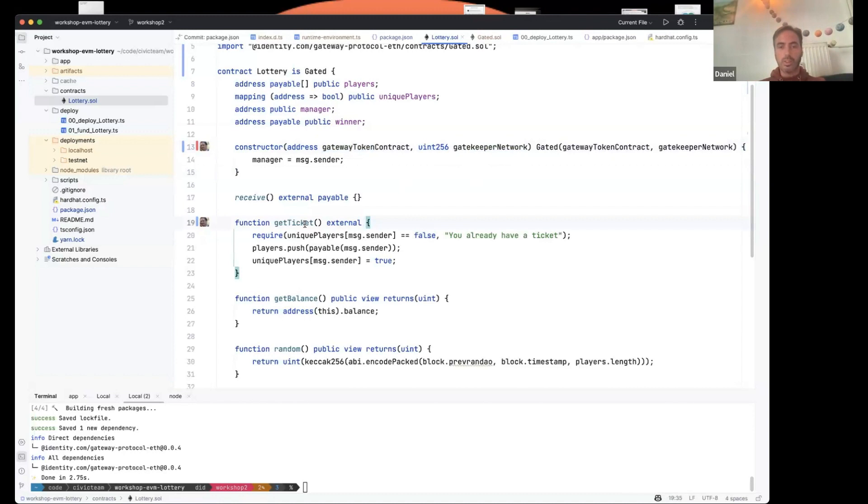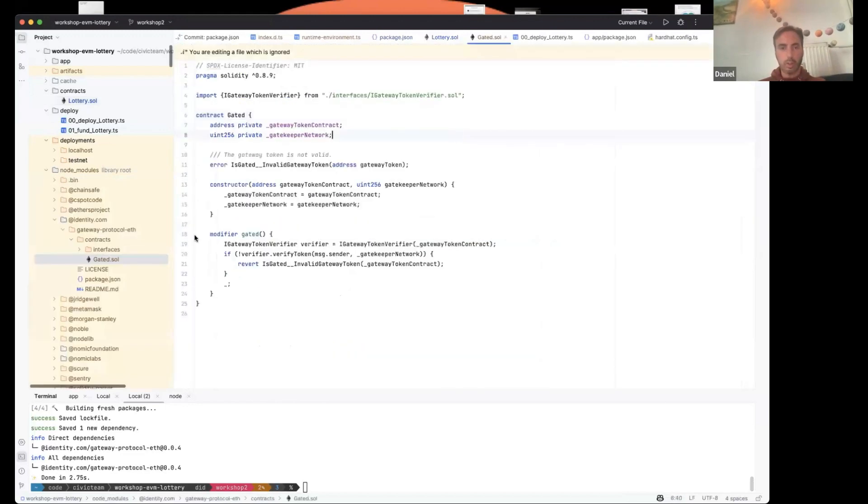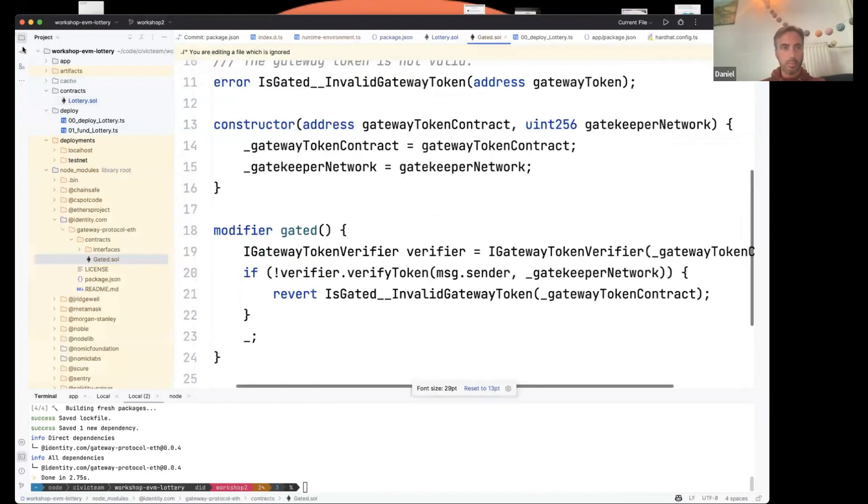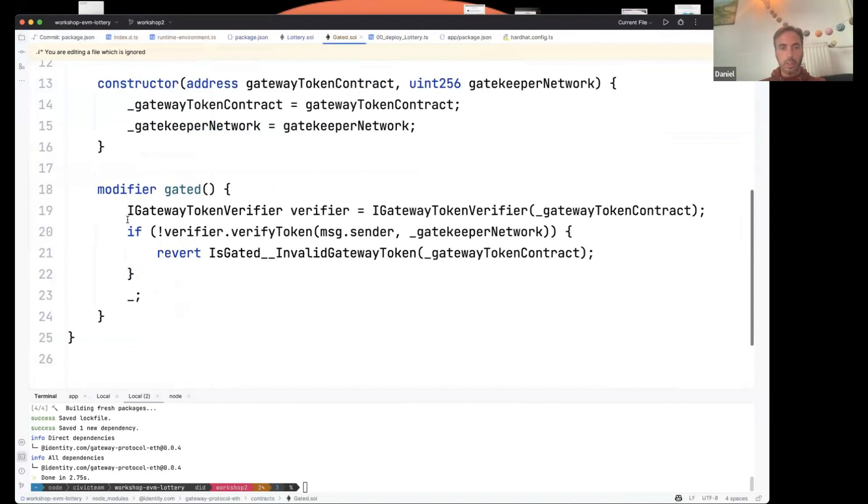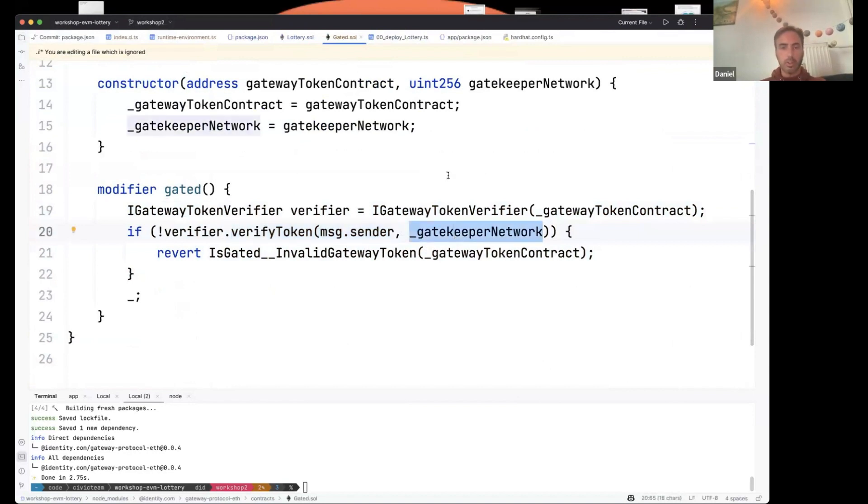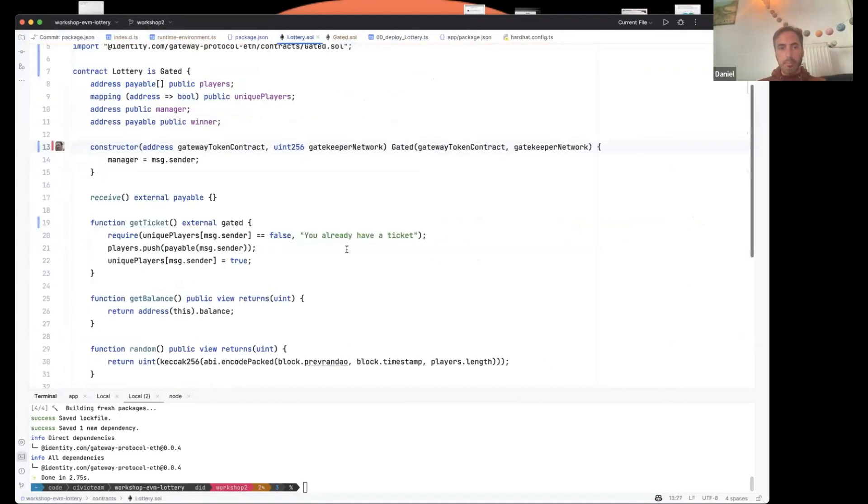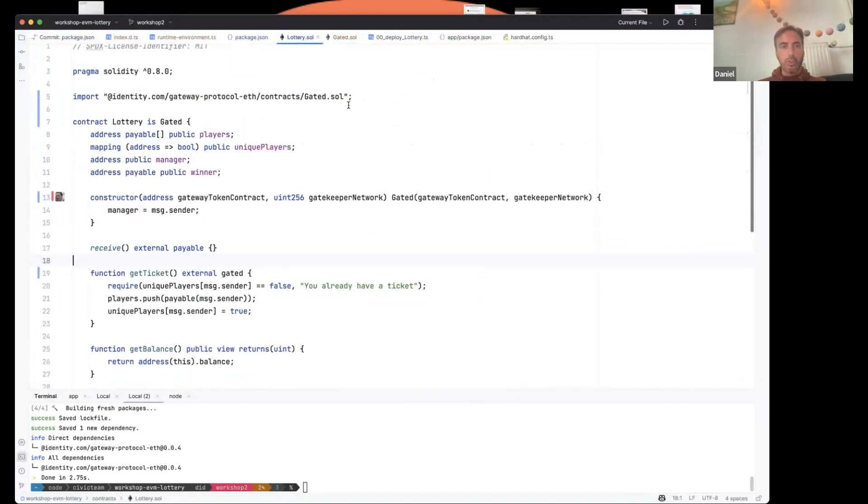So to gate this get ticket function, all you need to do is add gated modifier. And that's it. So this is checking that the message sender has a pass in this gatekeeper network. We can look into the code here, see what gated does. As you can see, just looking in the gateway token contract, and then it called verify token to see if the sender has a pass in this gatekeeper network. Nice and simple. So altogether the integration on the smart contract side is just these lines. One, two, three, and four.